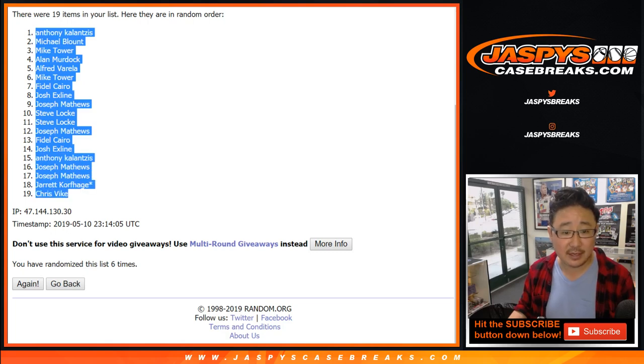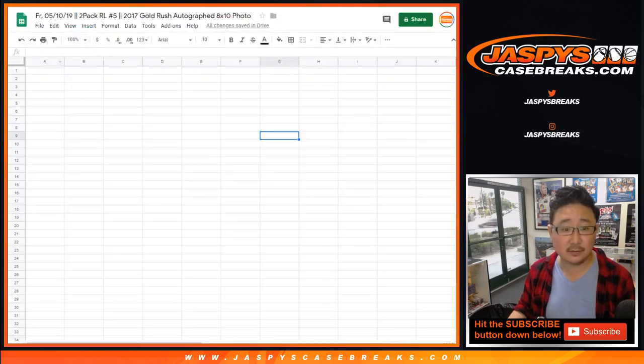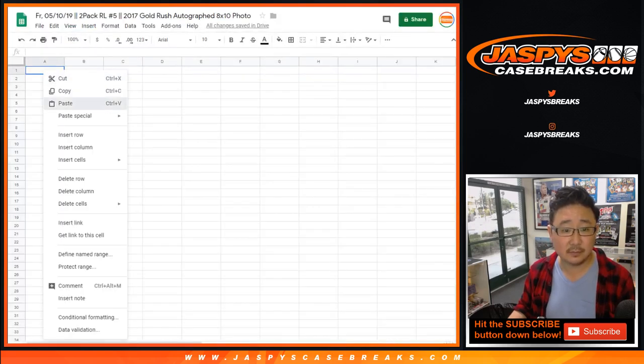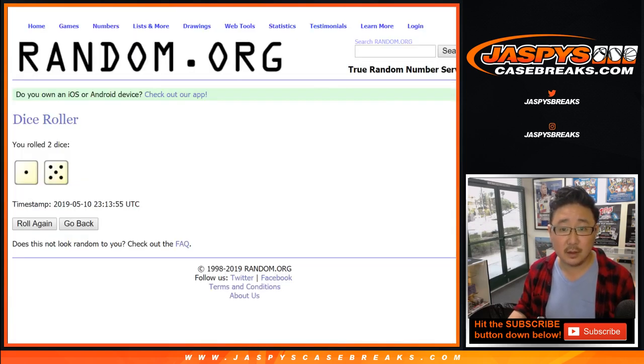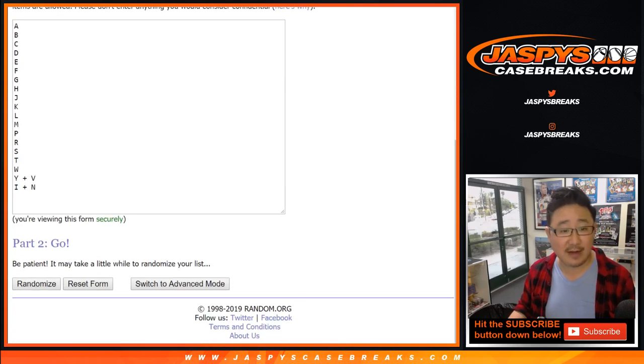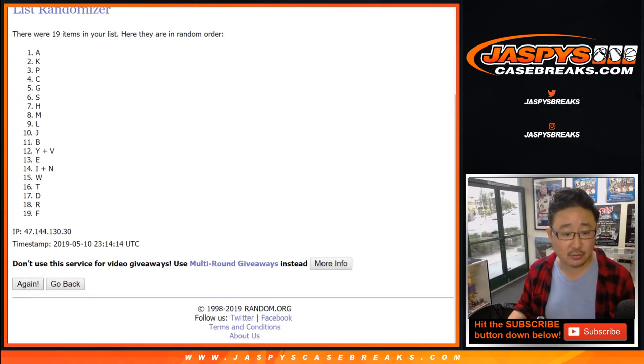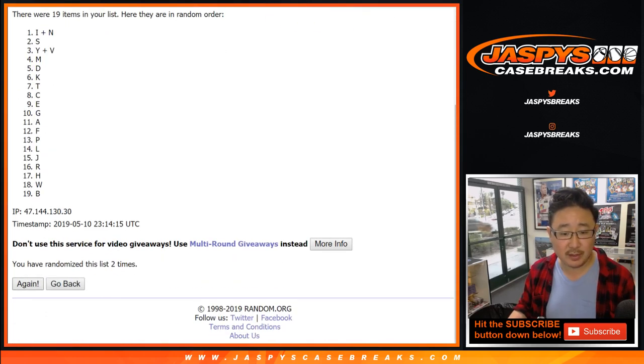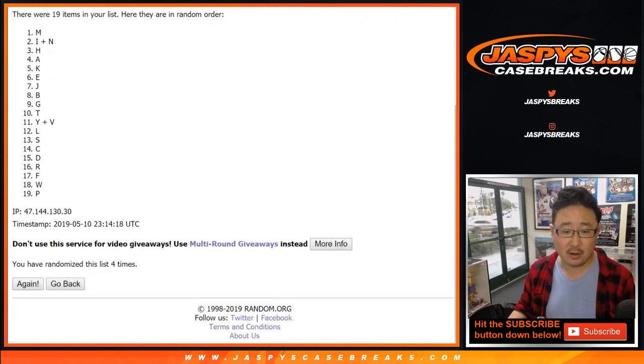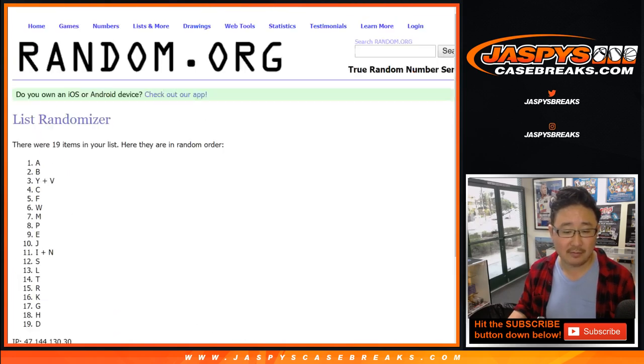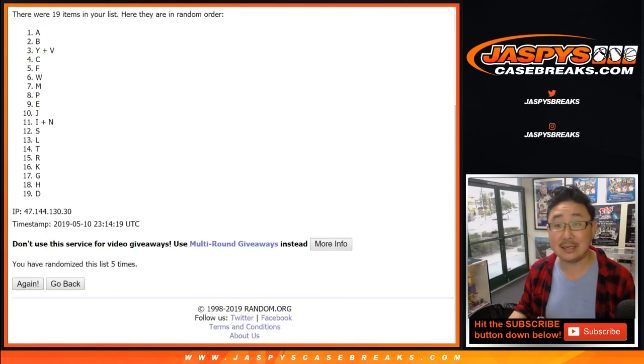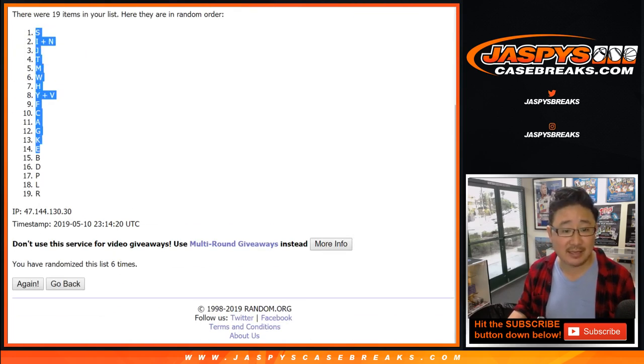We got Anthony K down to Chris Vike. Once again, one out of five, six times for the last name letters. One, two, three, four, five, and six. After six times, we have S down to R.